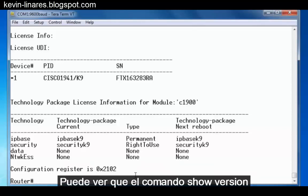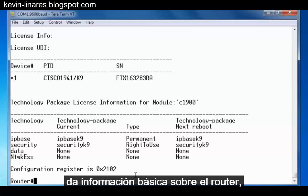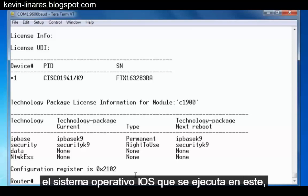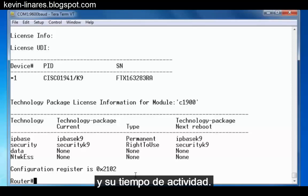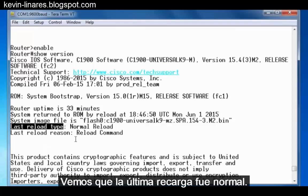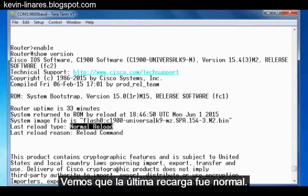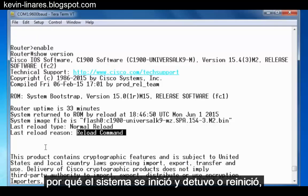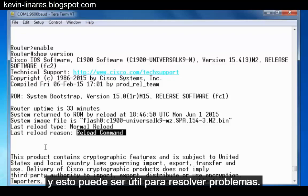You can see that the show version command gives us basic information about the router, the iOS operating system running on the router, and how long the router's been up. It also tells us the last reload type — you can see the last reload was a normal reload, and the reason for the last reload was that I issued the reload command. You can use this to find out why the system has started, stopped, or restarted, and this can be useful in troubleshooting scenarios.